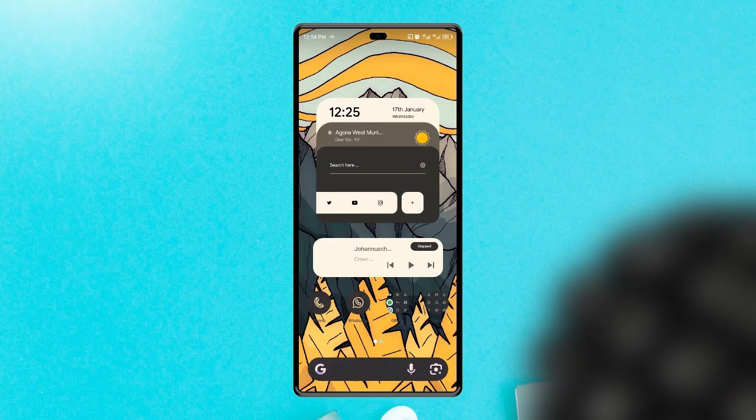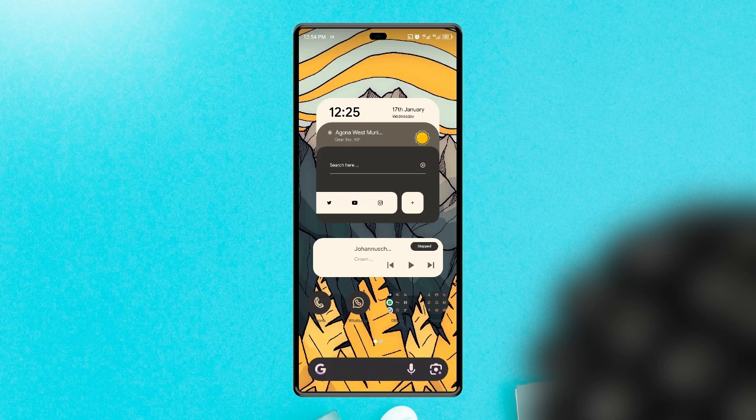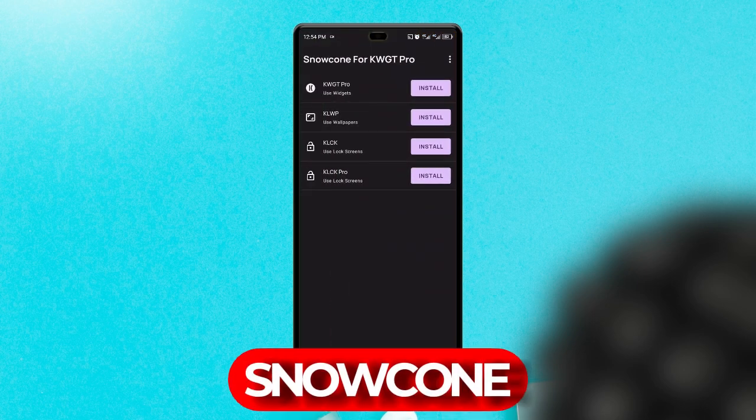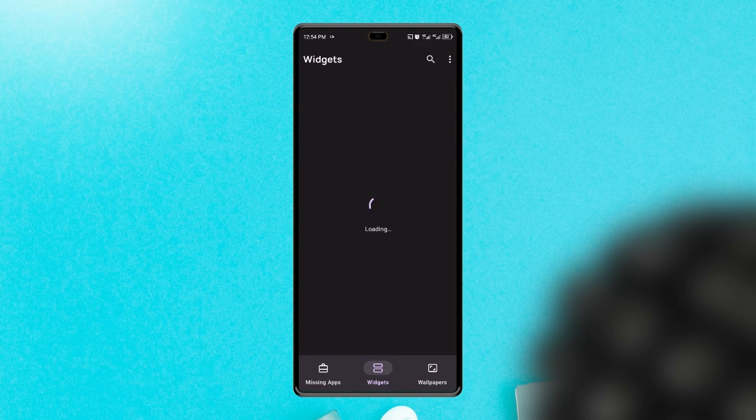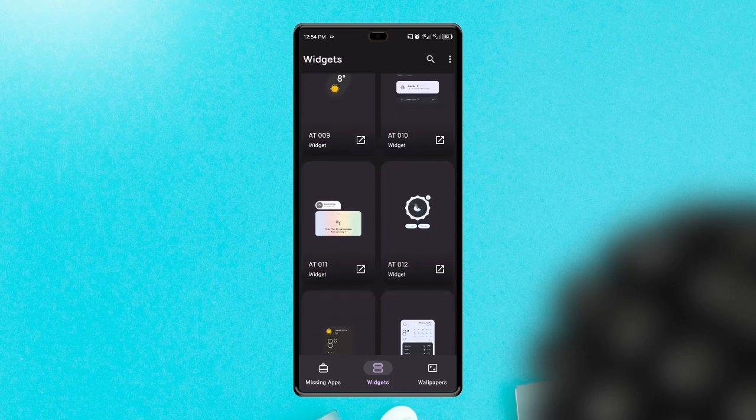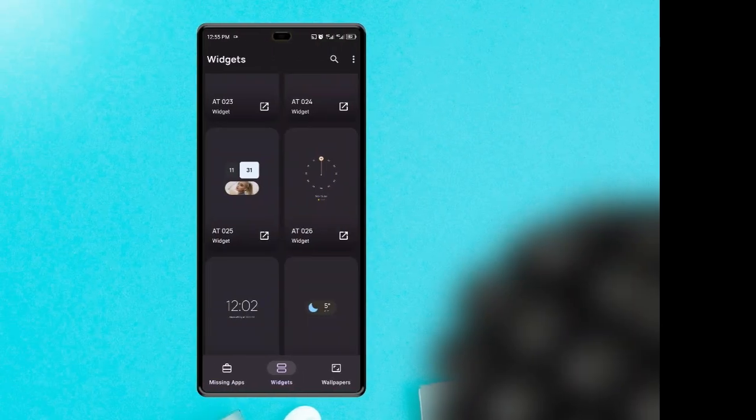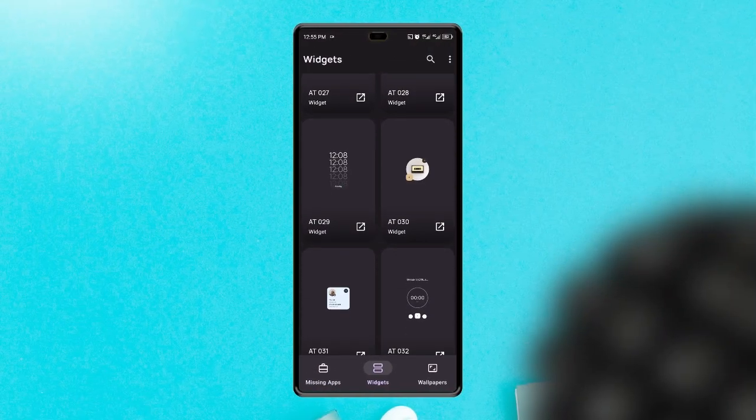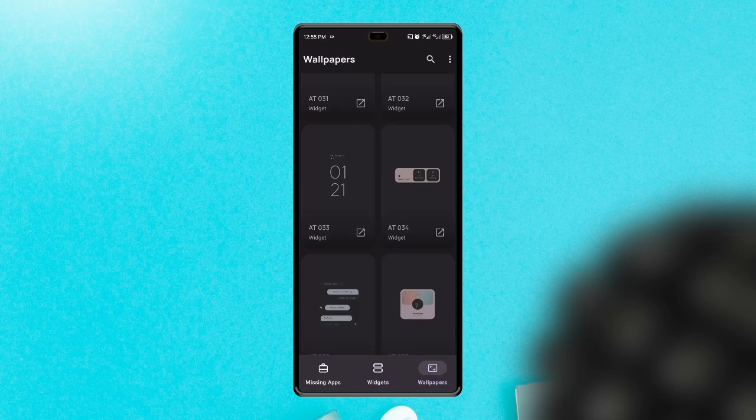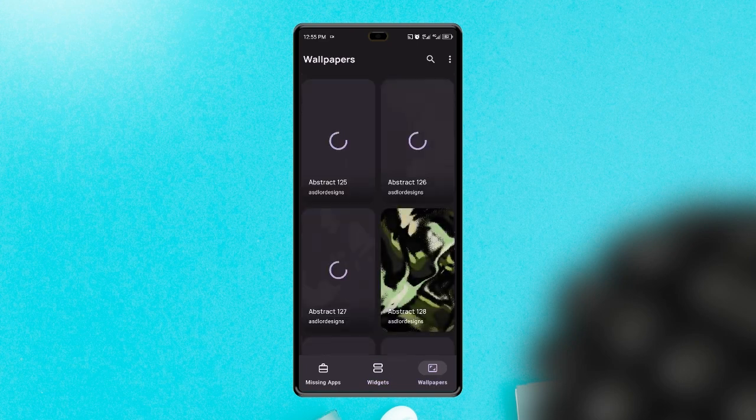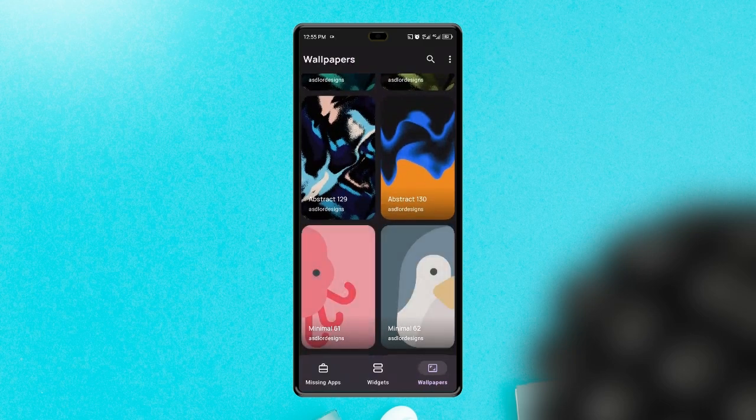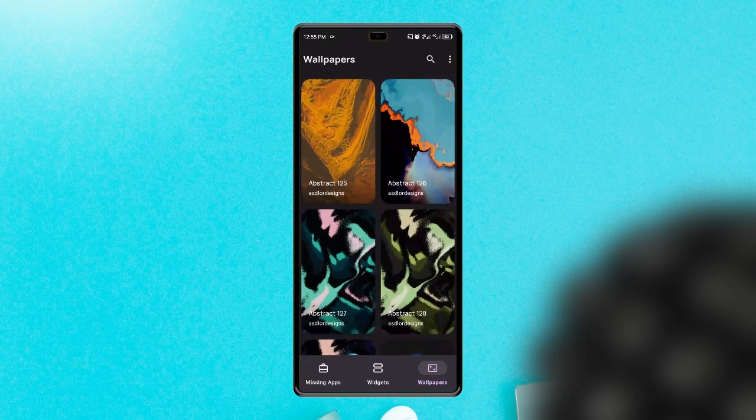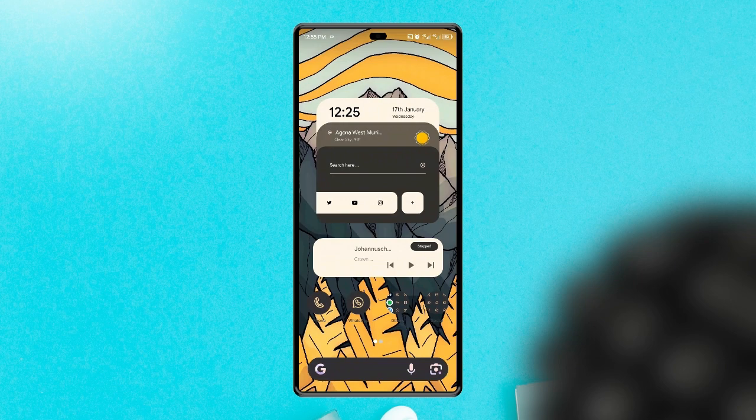If you're a lover of Material You designs like I am, then I'm sure you're going to love this next application. This widget on my home screen is from a KWGT widget pack called Snow Cone for KWGT. Currently it has over 100 widgets which are all designed in Material You theme with the ability to adapt to the color theme of your current wallpaper. It also has templates for KLWP and KLCK for lock screens. It also comes with some wallpapers to match the widgets. Make sure you have the KWGT Pro installed before you can load these widgets onto your home screen.